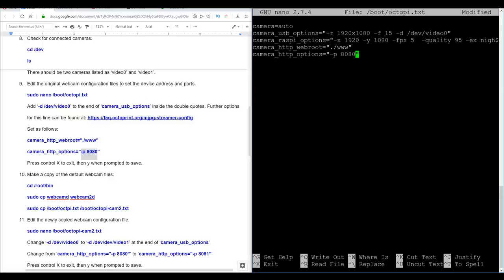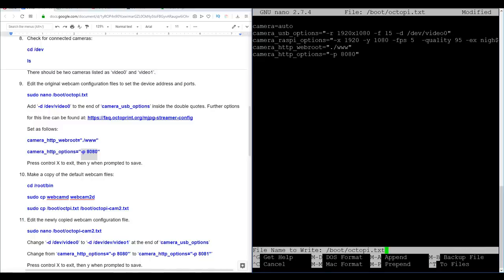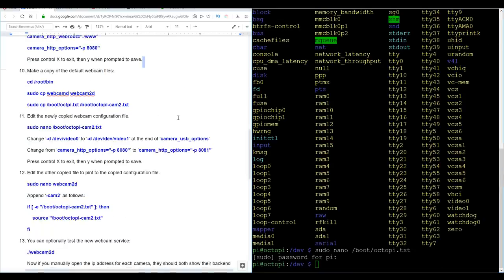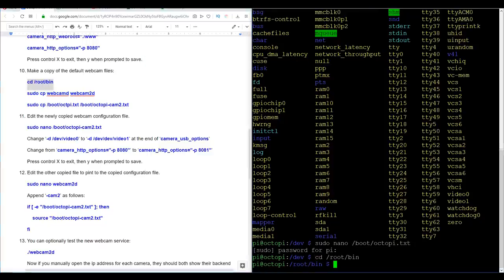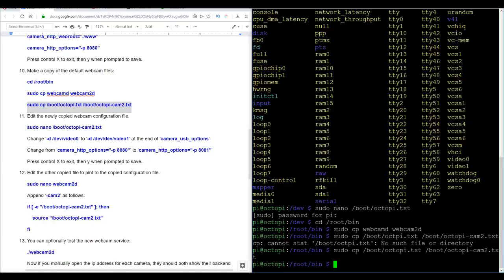We can press control X to exit. And since we've modified the file, we press Y to save. Finally enter to keep the same file name. Now that we've done our pre tweaking, we're going to make a copy of two default webcam files. Firstly, we navigate to the root binary folder. We make a copy of a service file for the webcam. This file is called webcam D and our copy is called webcam 2D. And the second one is making a copy of the configuration file that we just edited to make a second version octopi hyphen cam 2.